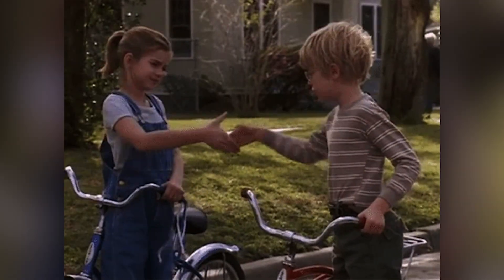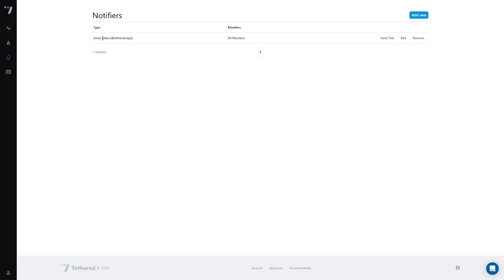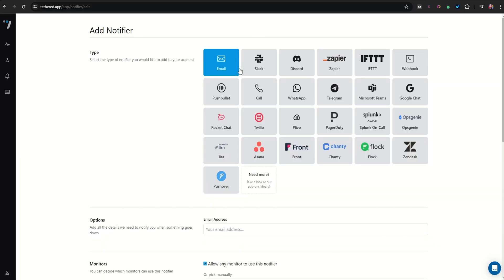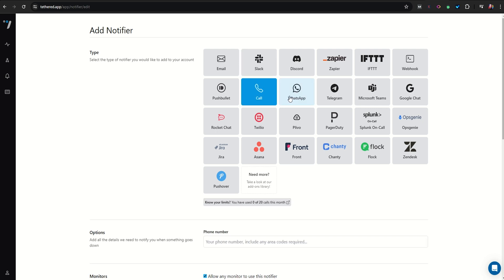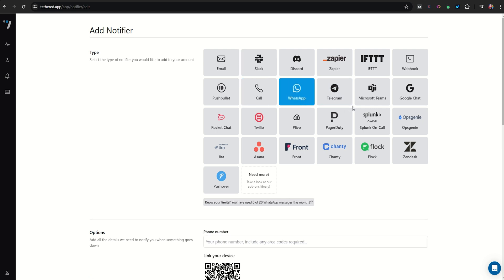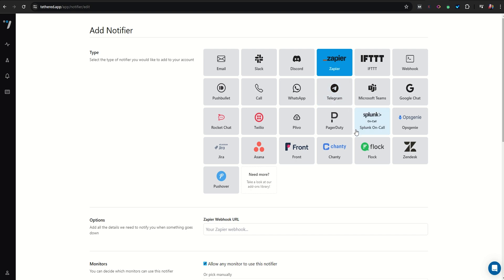Now that's a good deal. As soon as you create your monitor, Tethered will automatically create an email notification system to alert you of any suspicious activity. For a more robust notification system, check out the notification dashboard — there's a ton of different notifiers to choose from. You can set up notifications in Slack, Discord, or WhatsApp, and even integrate with Zapier and set up custom webhooks.